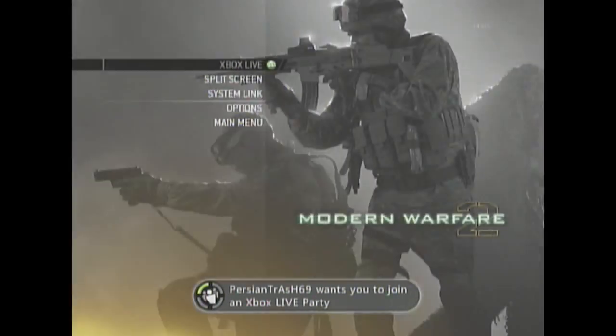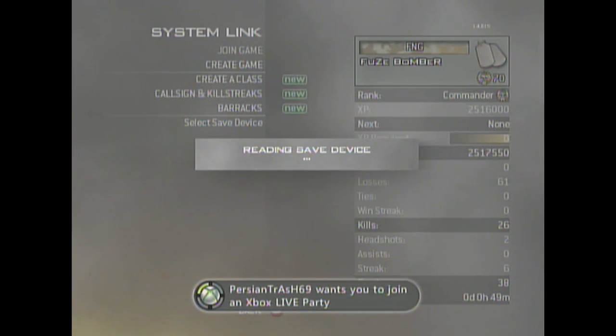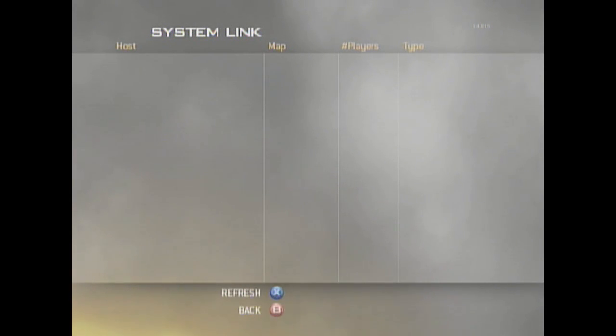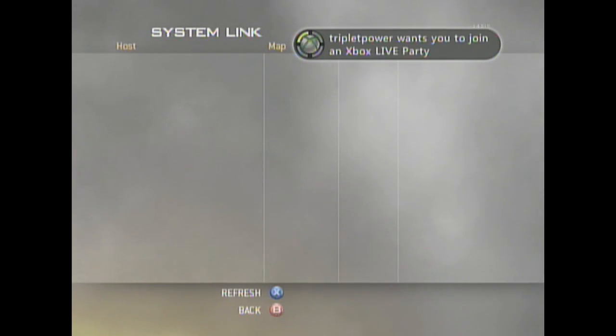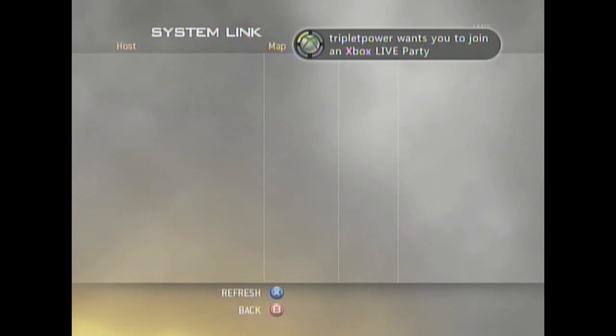join Modern Warfare 2, go to system link and do a join game, then start the game on your JTAG and keep refreshing until you find the game on your retail.